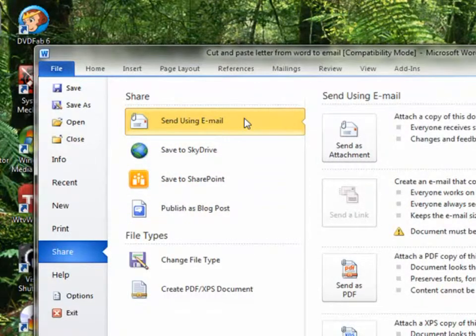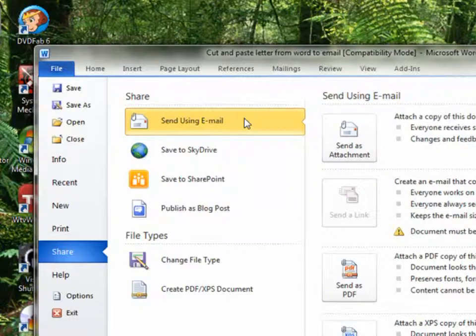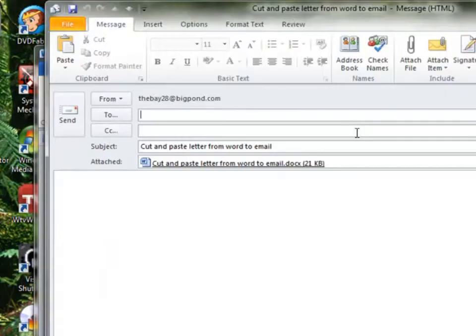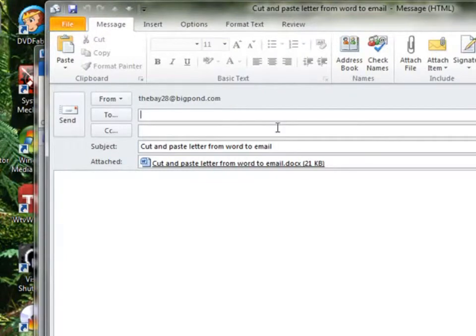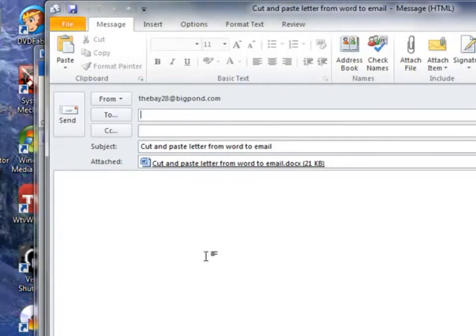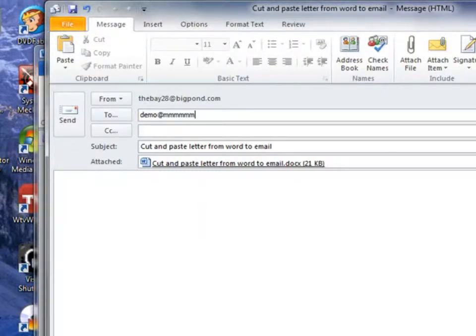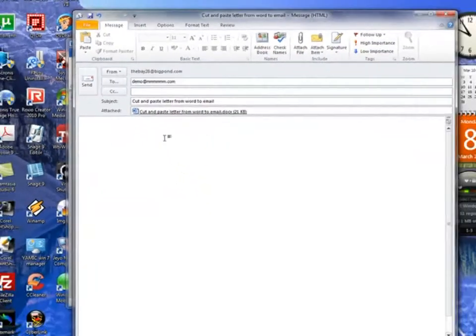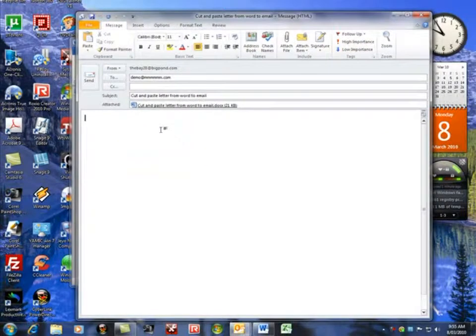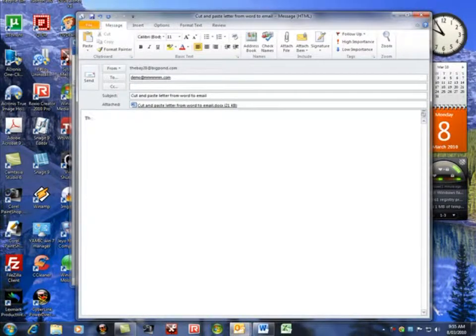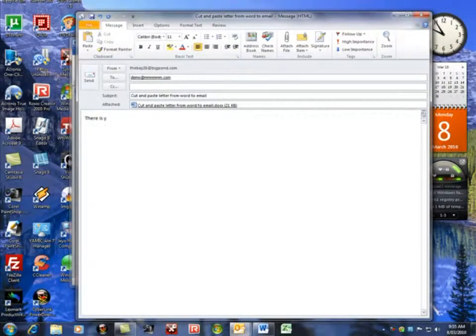Send using email, go across to the right, click on Send as an Attachment. It'll immediately open up Outlook. Address your email.